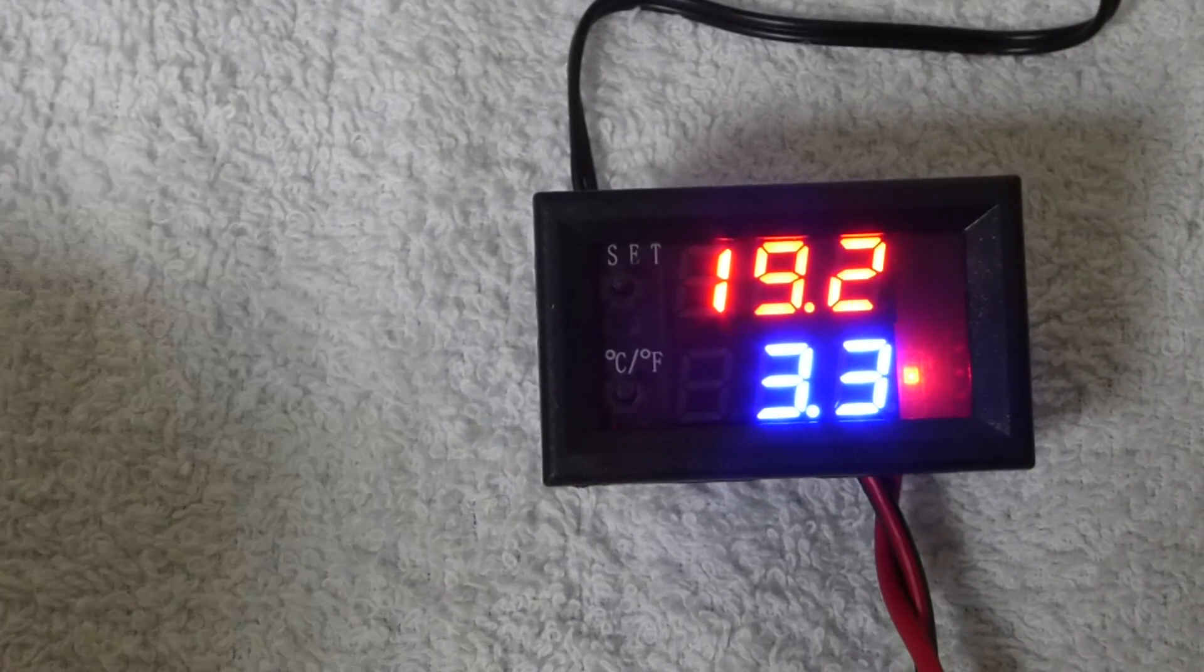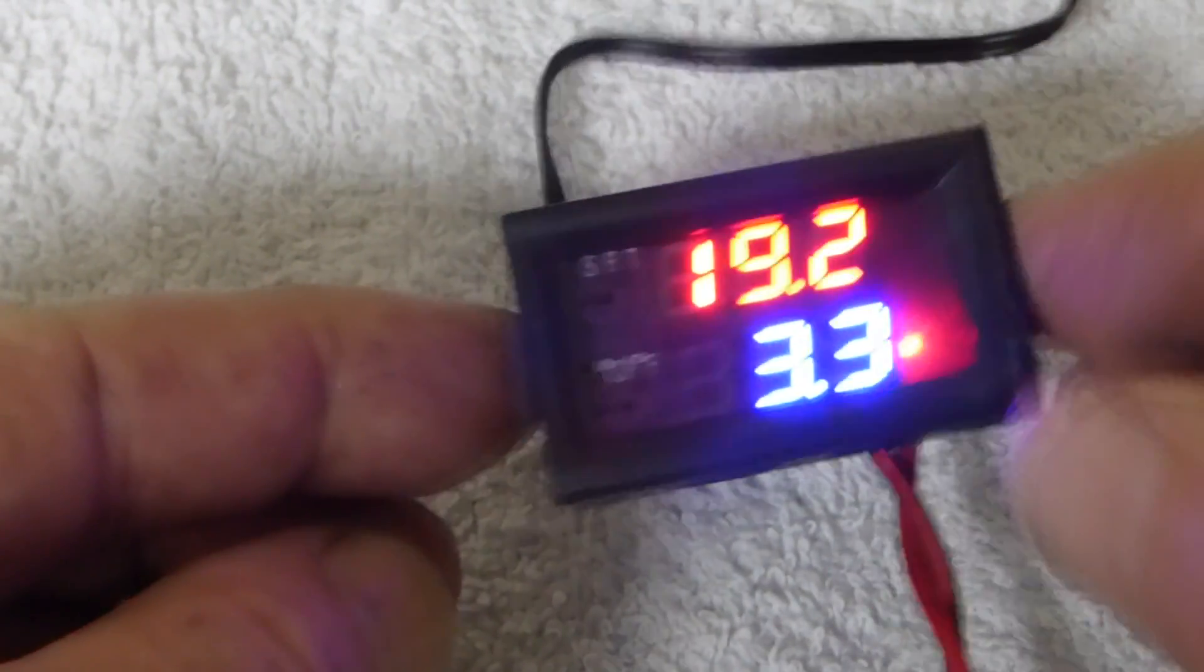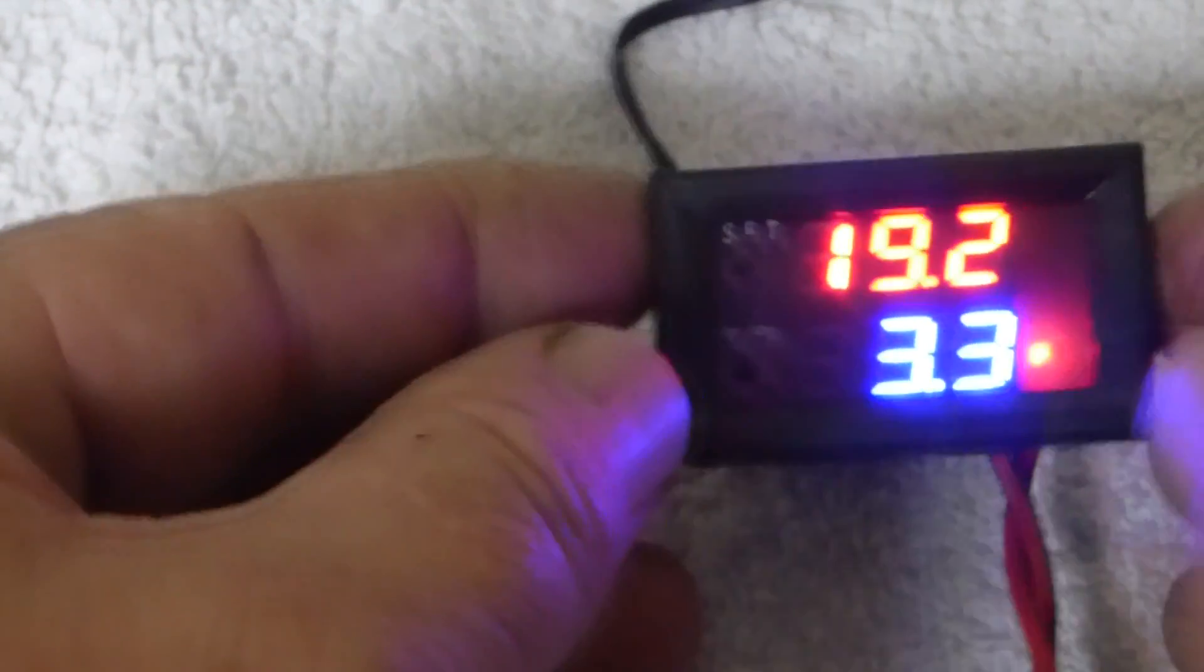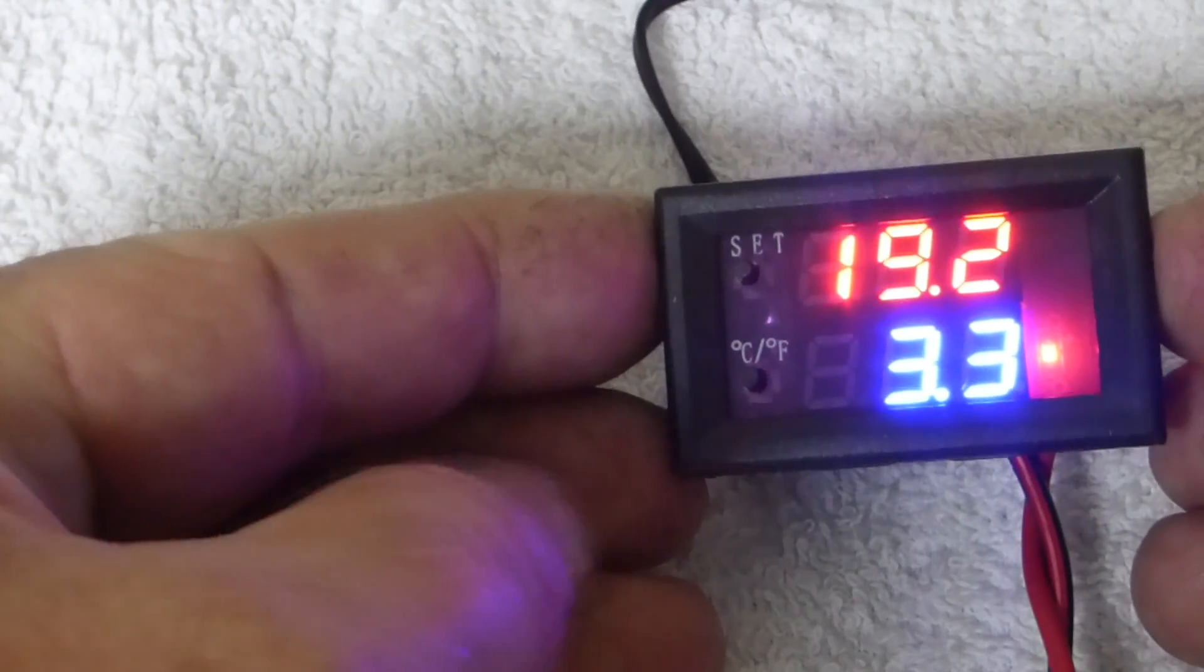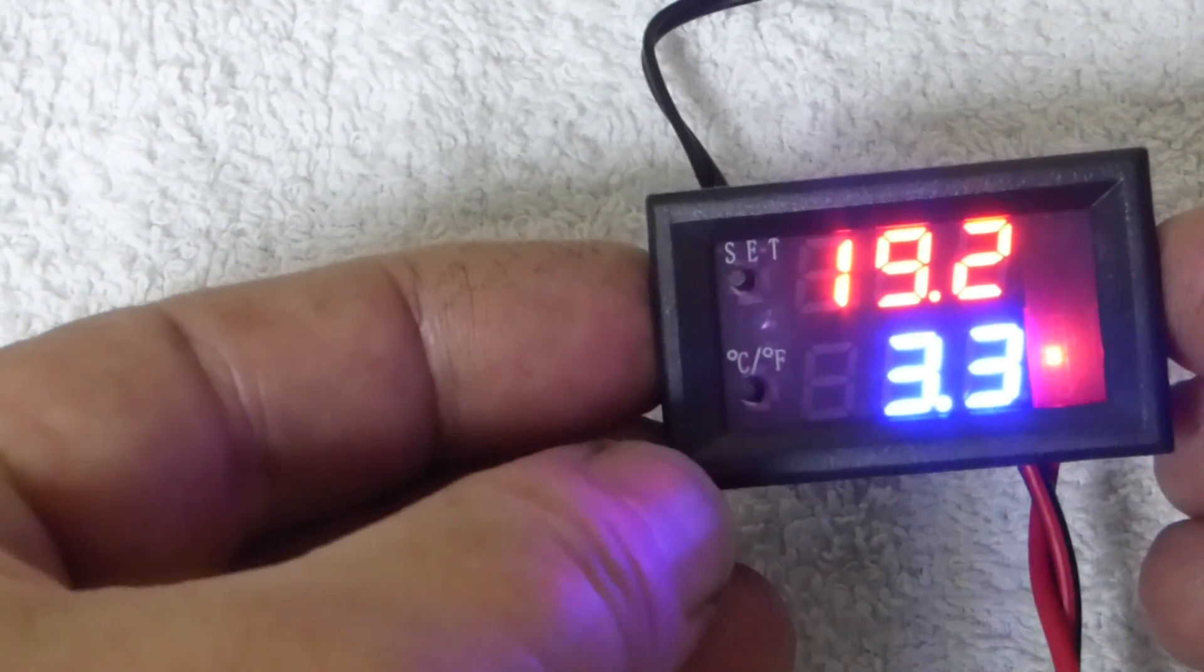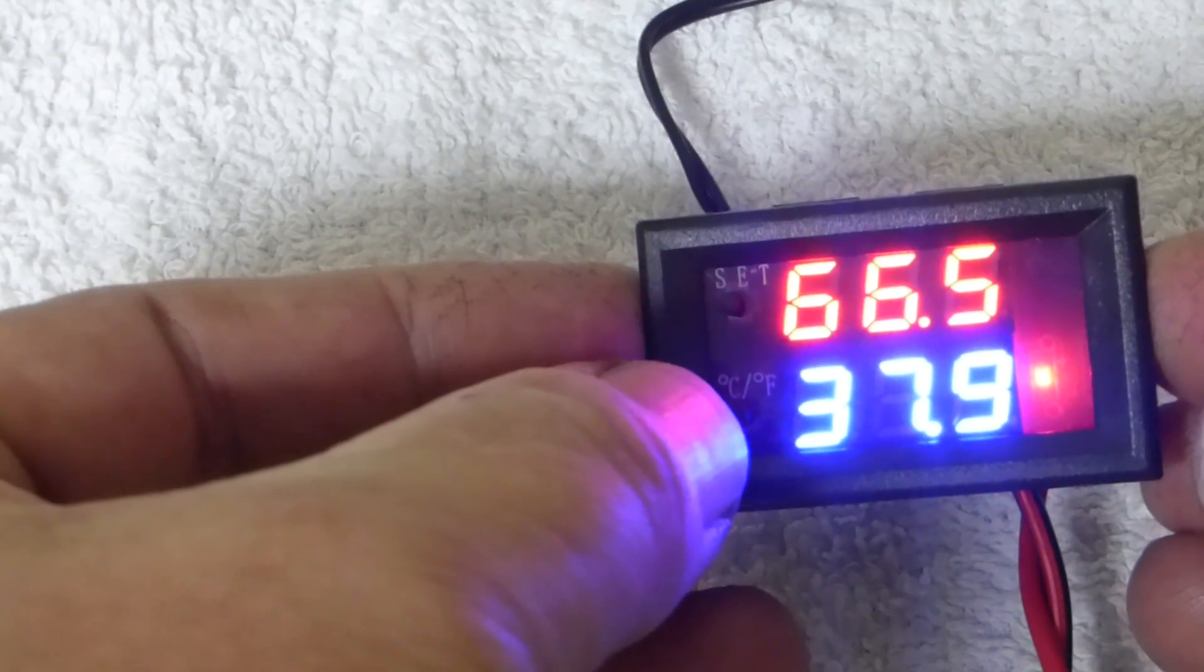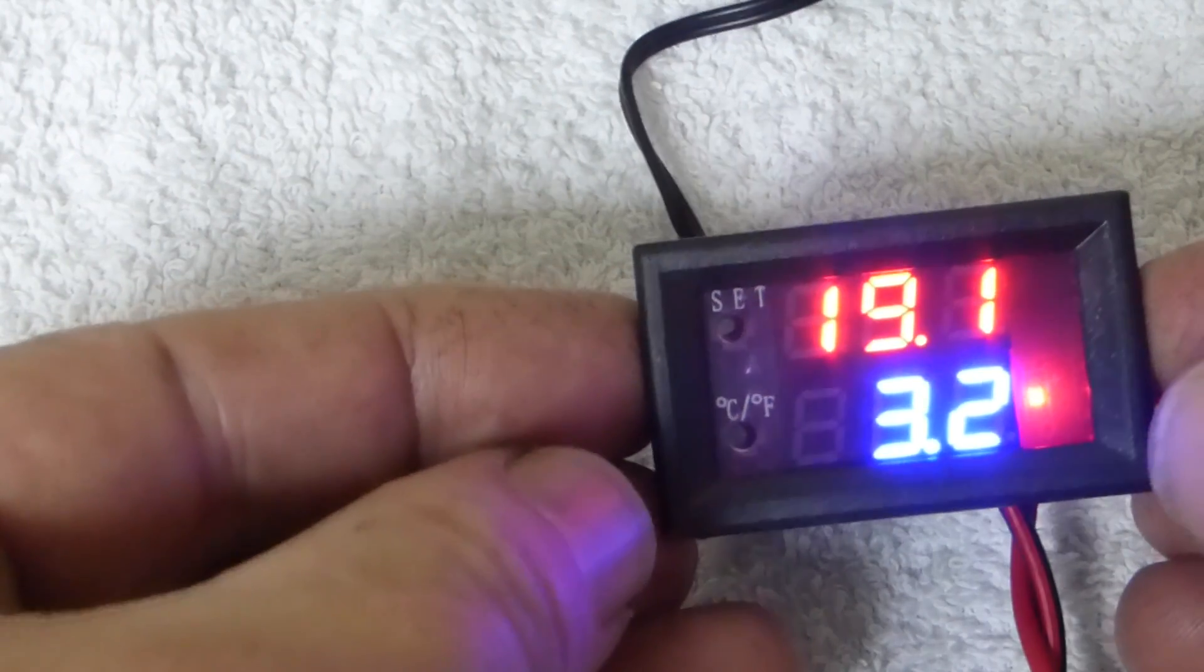Hi, I just want to show you how to program the small 12 volt refrigeration controller. As you can see here, it's a set button and a C and F which is the Fahrenheit or Celsius button.